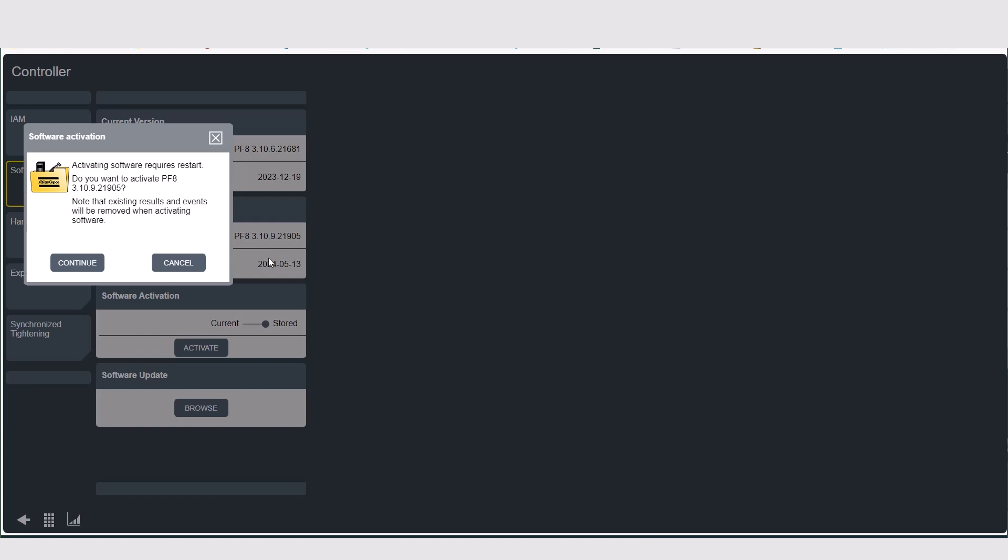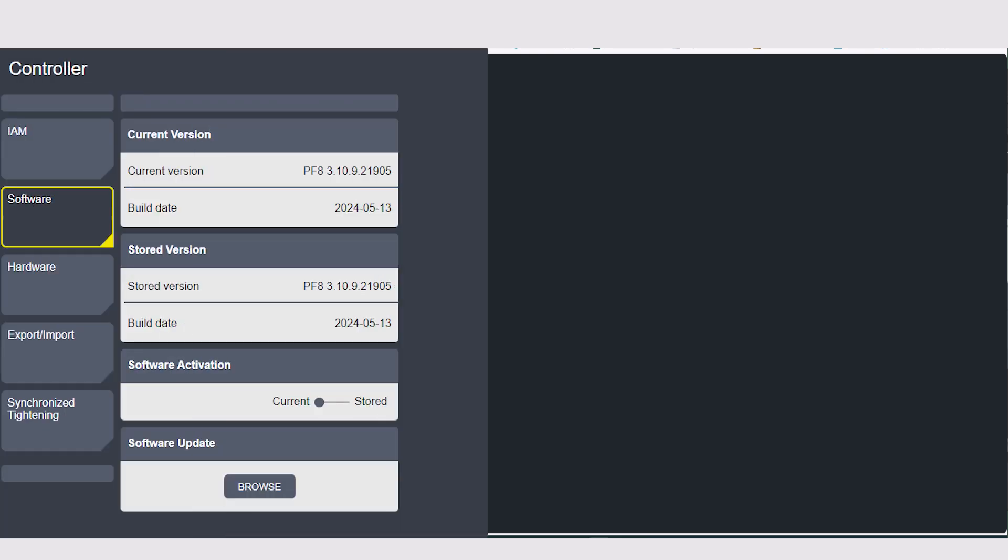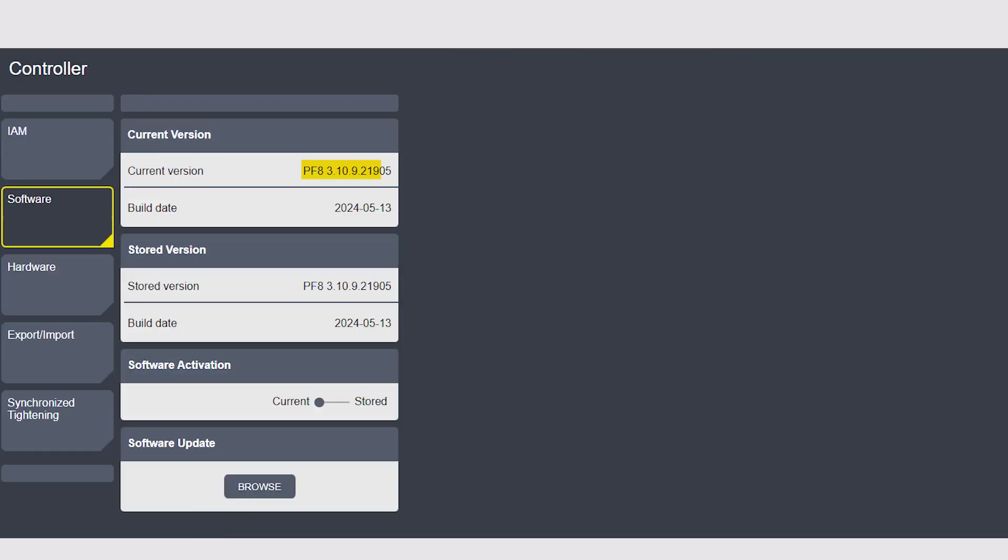For this, we're going to hit continue. You can see here, it says restarting controller and it will reboot. We have successfully updated our controller software via the web GUI.